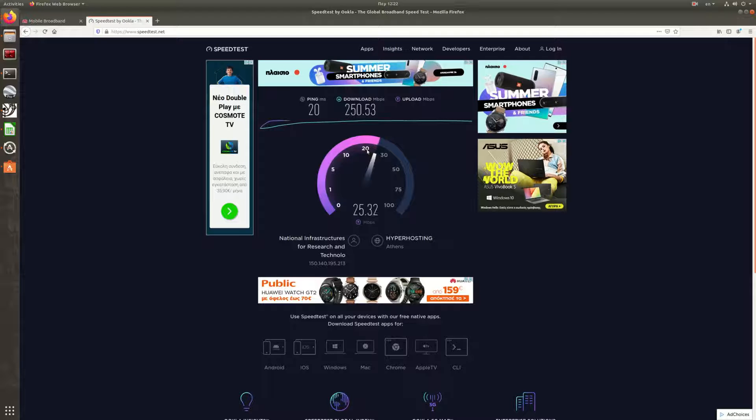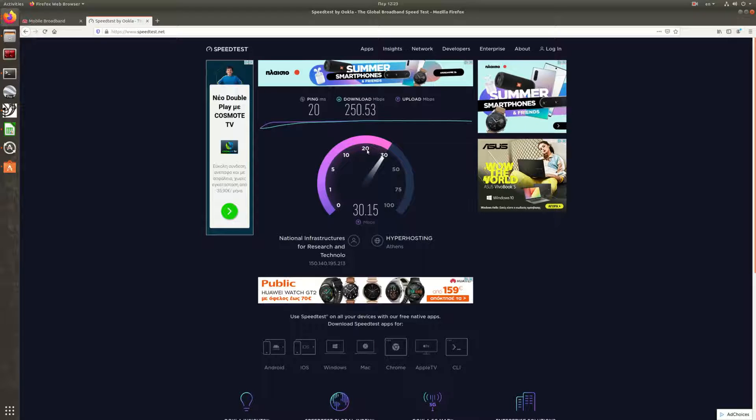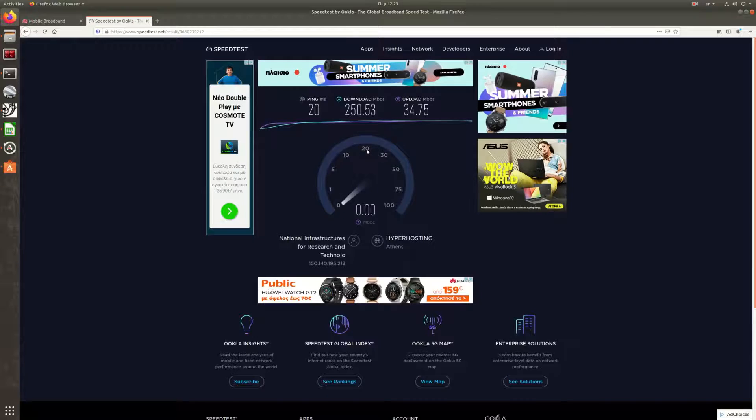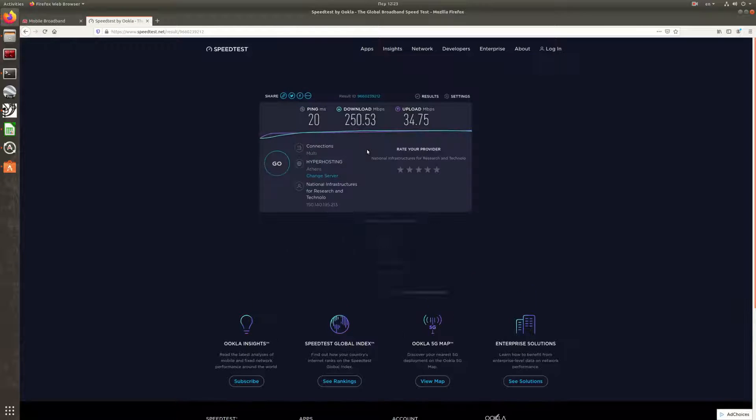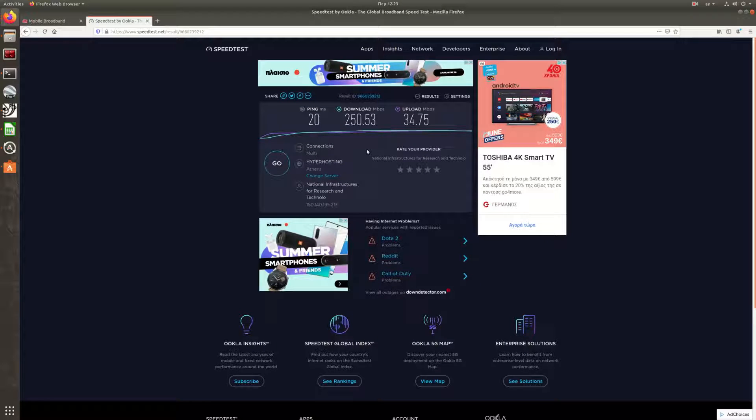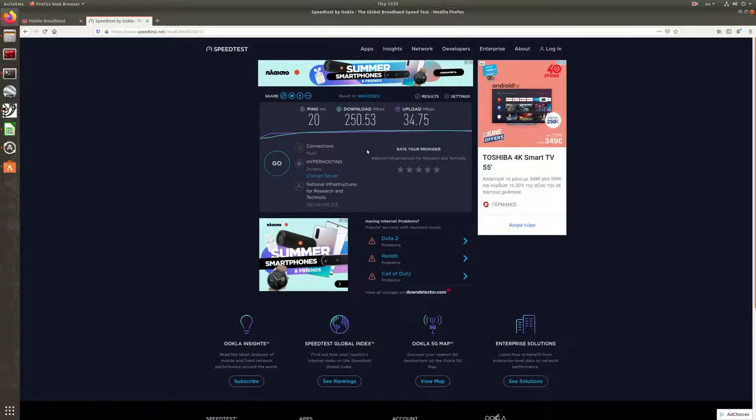And in uplink, we get more than 25 to 30 megabits. Yeah, that's good. But again, these measurements are not going to be used for real testing. It's just indicative.